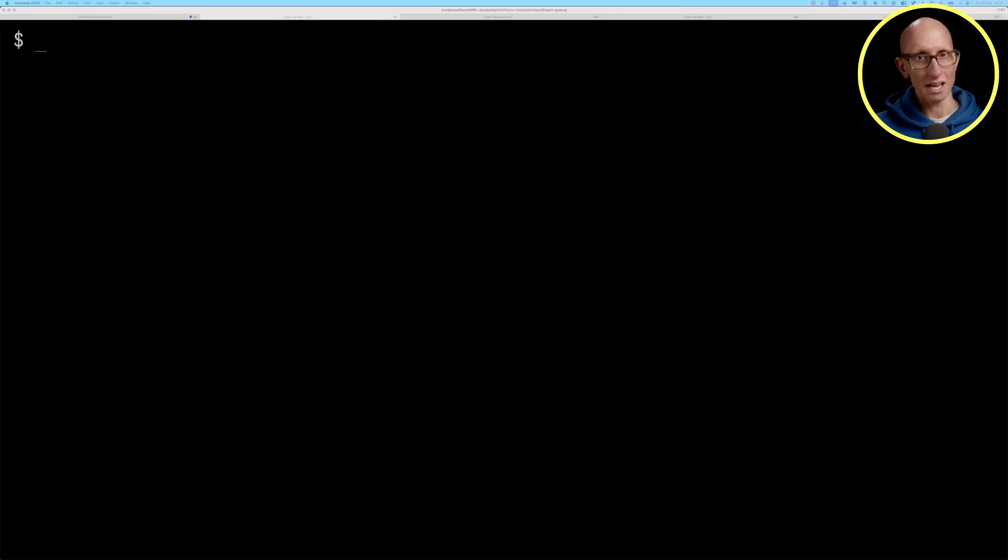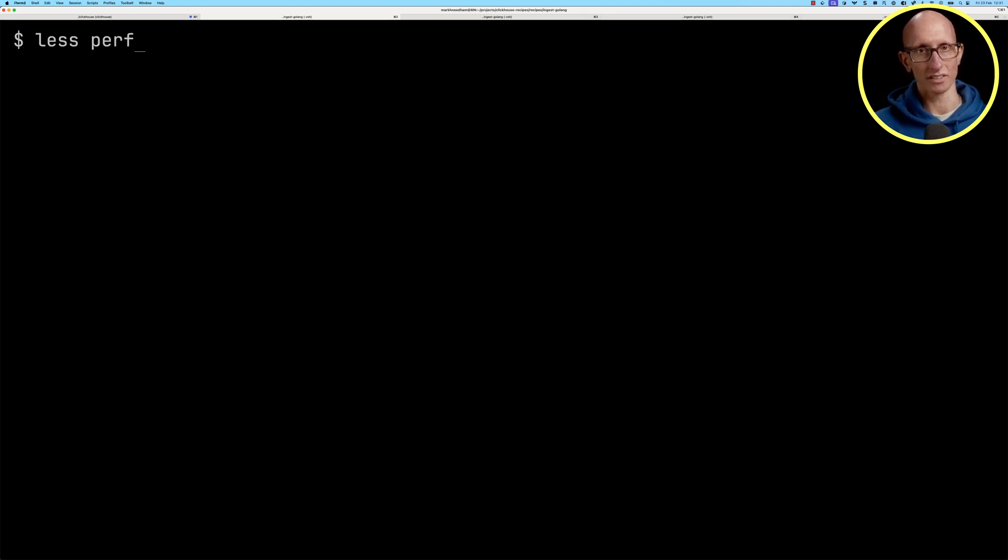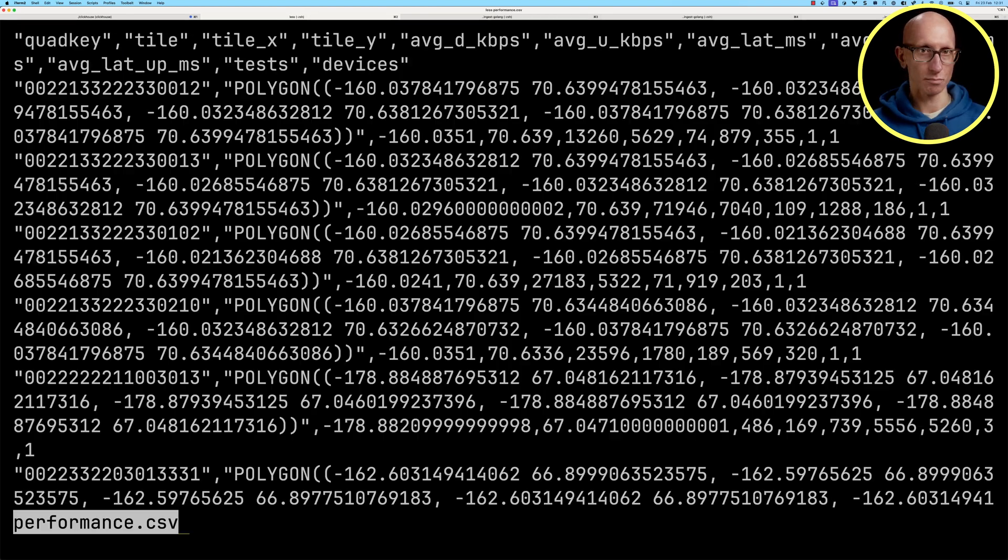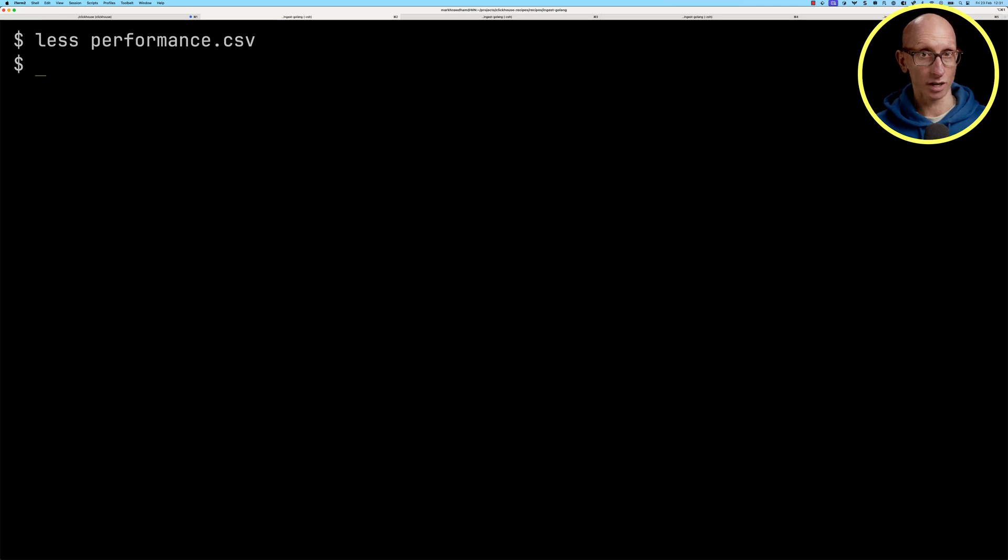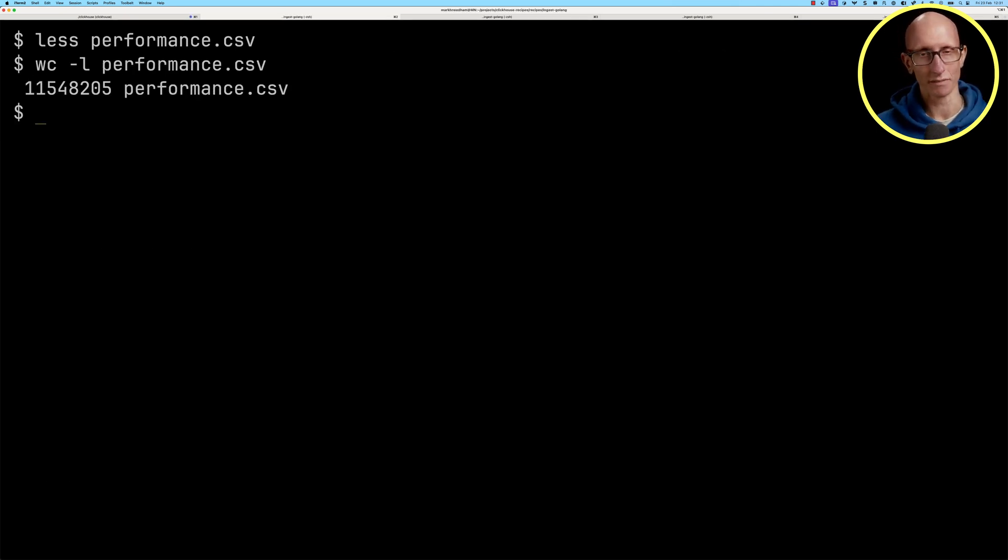In this video we're going to learn how to ingest data into ClickHouse with the Go client. We're going to be importing this performance CSV file. If we look at how many rows we've got, you can see it's 11.5 million.